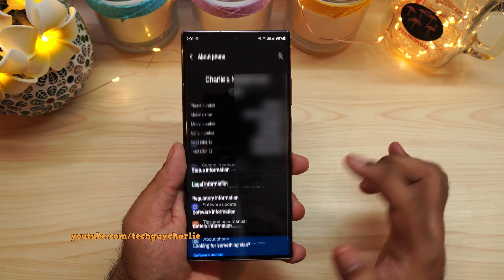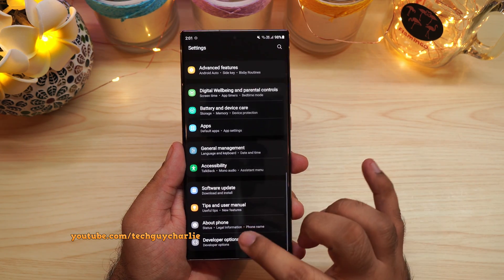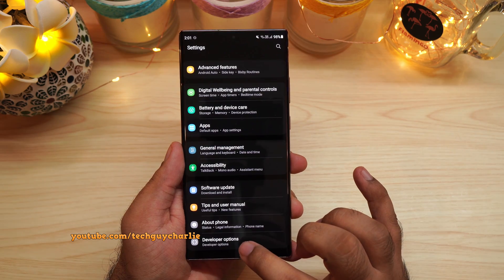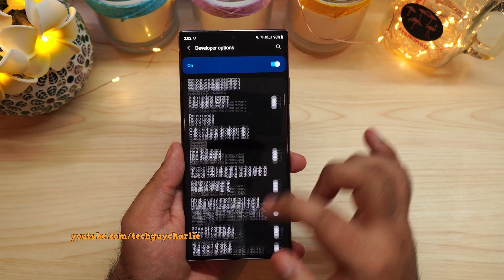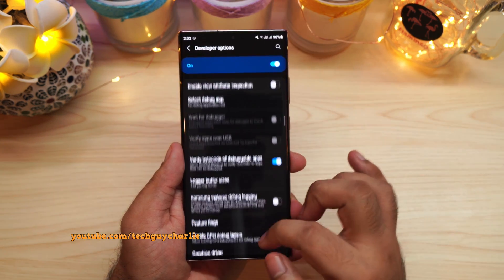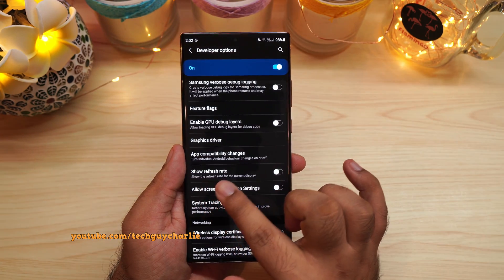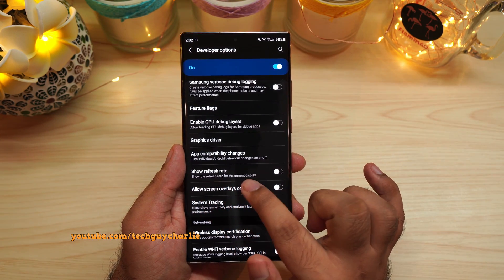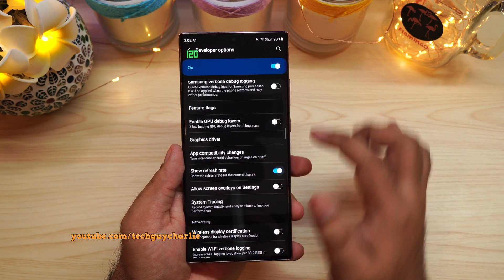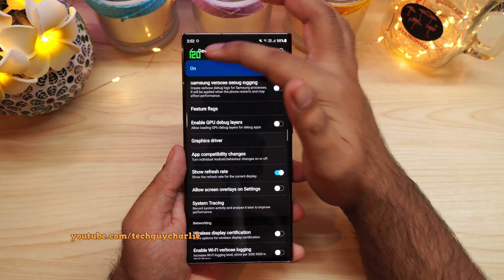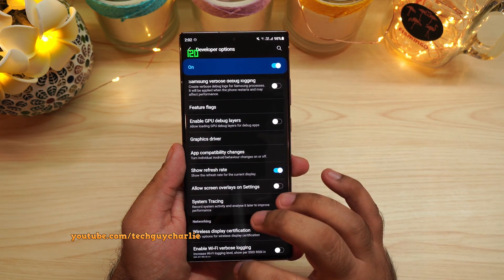Now go back, go back again, and scroll down. You will see a secret menu called Developer Options. Open this up and scroll down until you see Show Refresh Rate — Show the refresh rate for the current display. Once you enable this, the phone will show you the display refresh rate in real time.